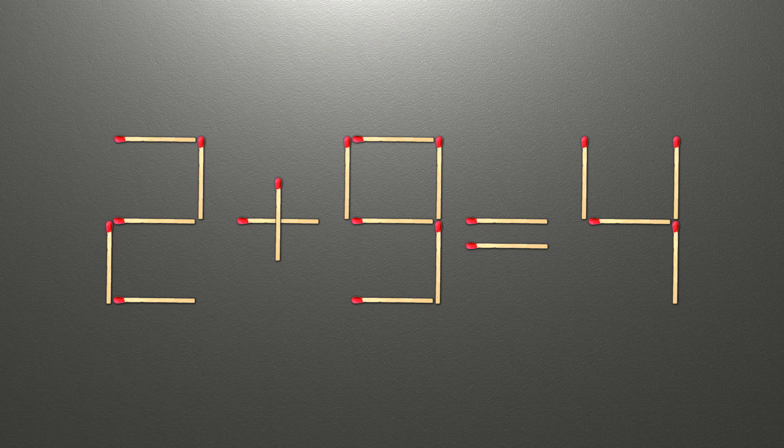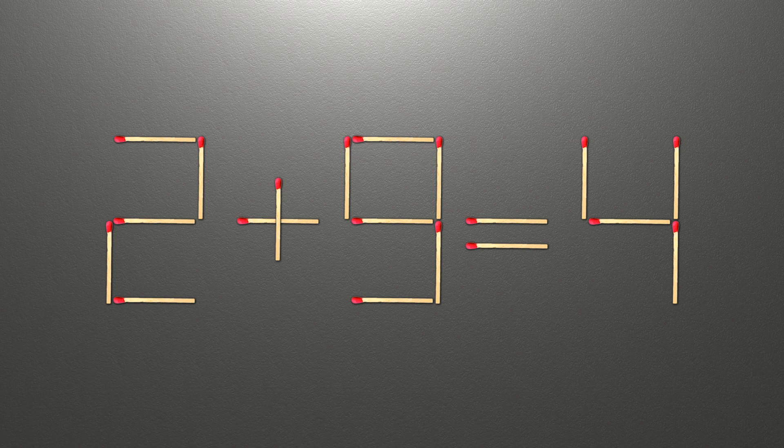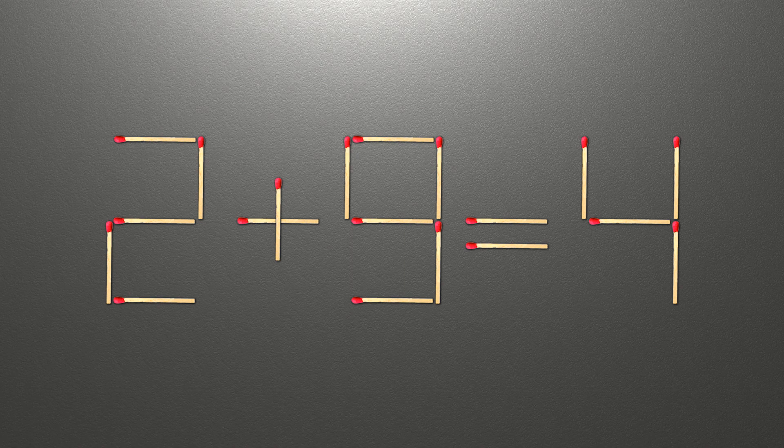We need to move one match to make our equality correct. This is a pretty simple math problem that both children and adults have no problem coping with. Those who are good logical thinkers have no problem coping with the solution to this task.